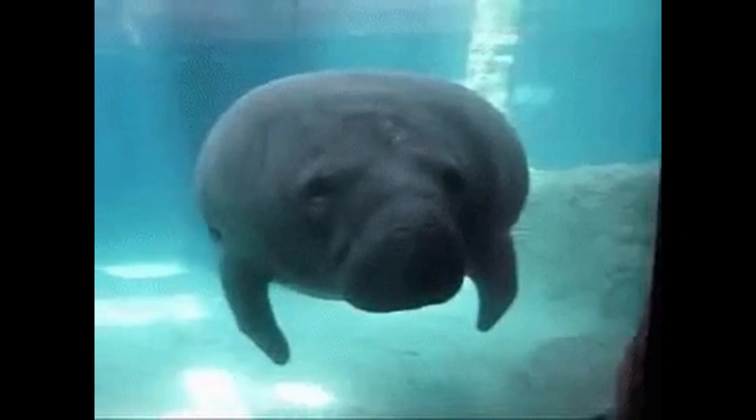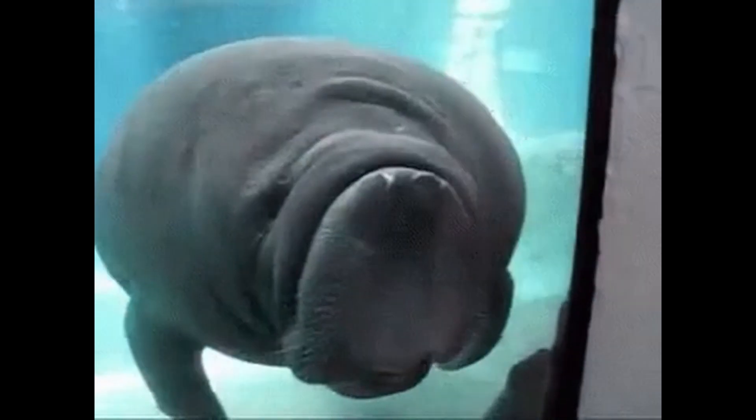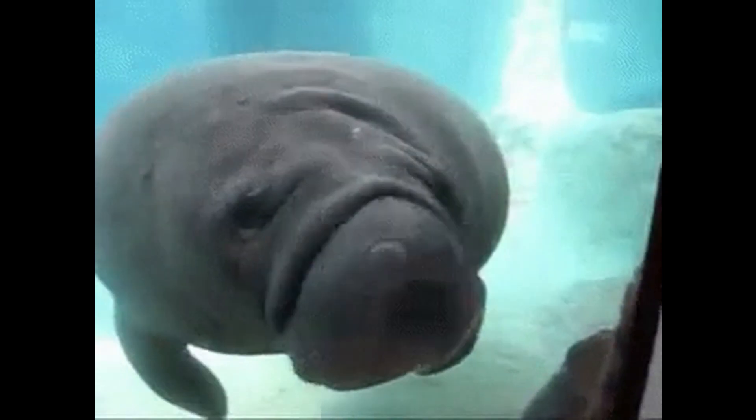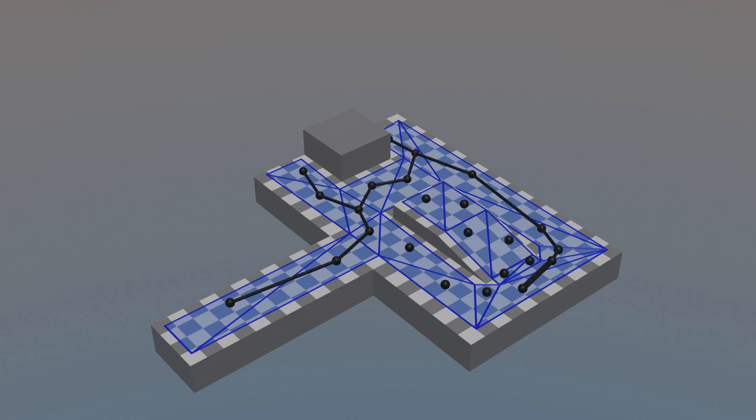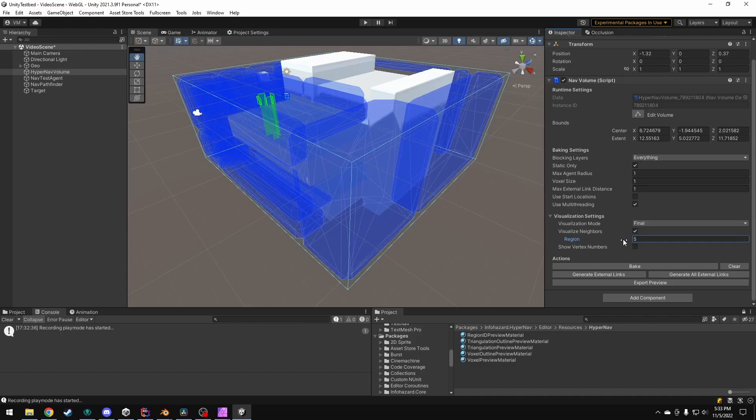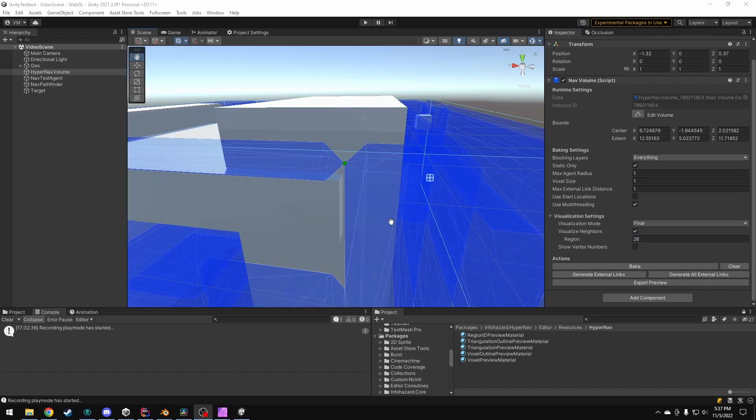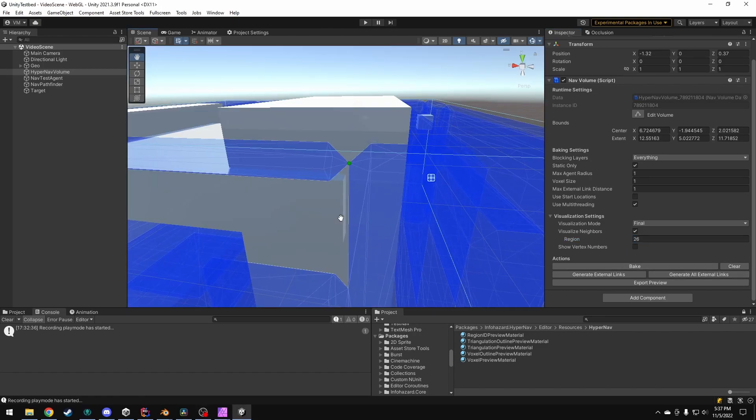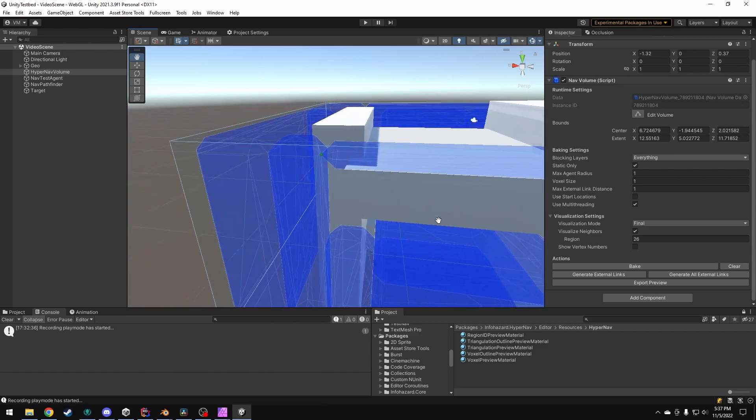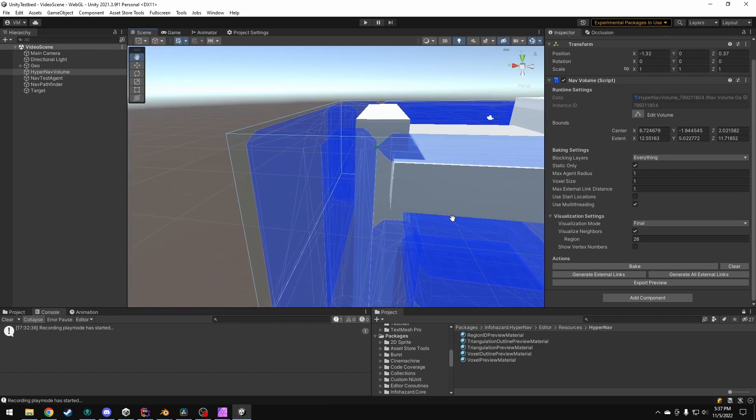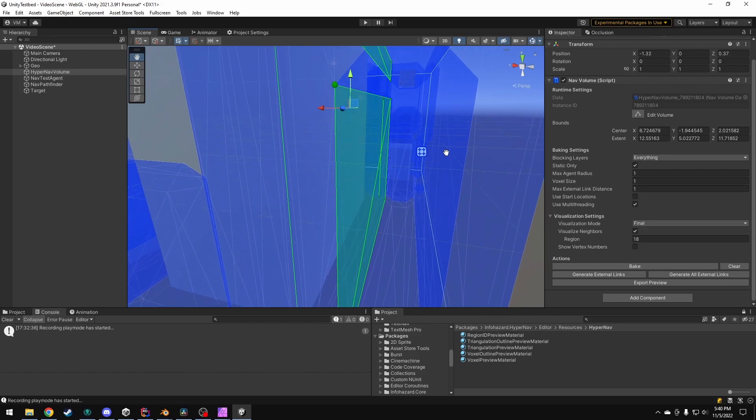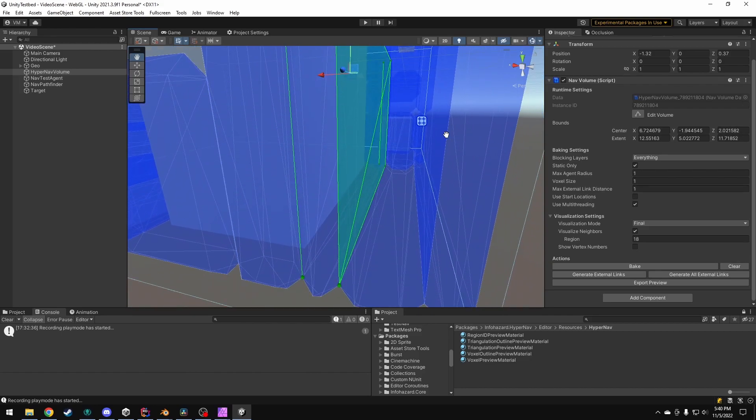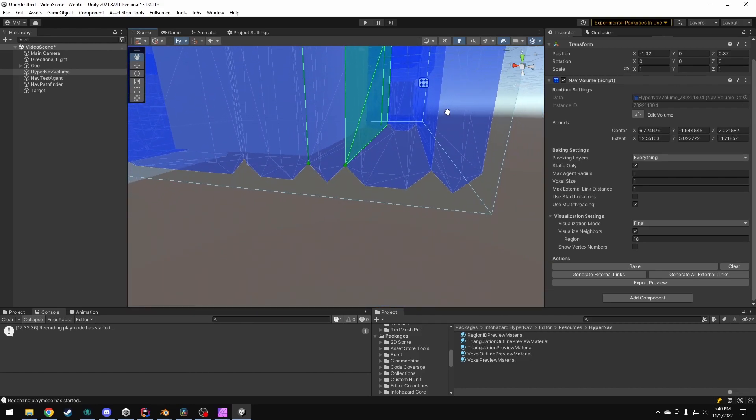Of course, it goes without saying that there were some challenges here as well. In a navmesh, we can use the shared edges between triangles as the connections in a graph. So in a hypernavmesh, it stands to reason that I'd use shared faces. However, because of how marching cubes works, some adjacent regions don't end up having shared faces. Therefore, I had to consider shared edges and shared vertices to also be valid connections between regions.